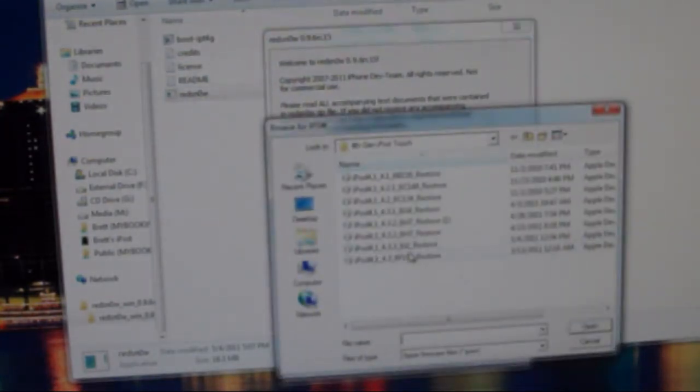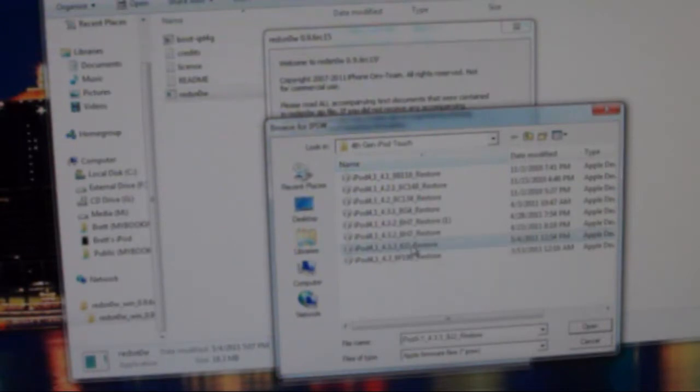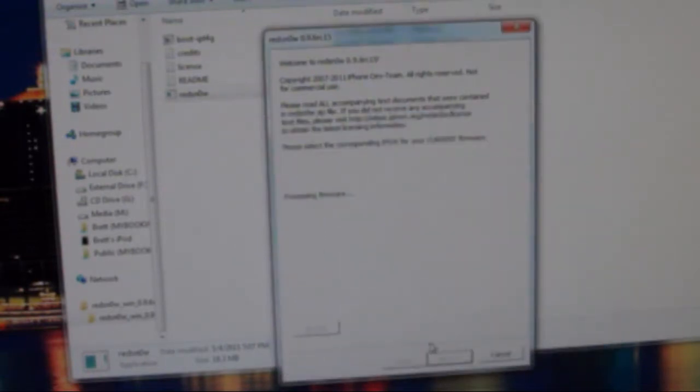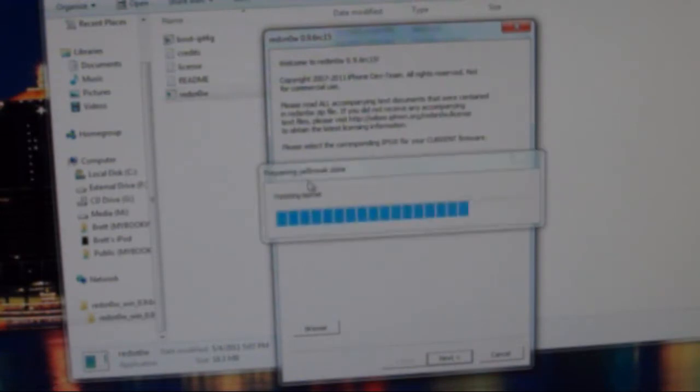You search for your iOS 4.3.3 firmware. So here's mine. I click open and let it process. And then once it is finished processing, you just click next, and it'll prepare the jailbreak data.